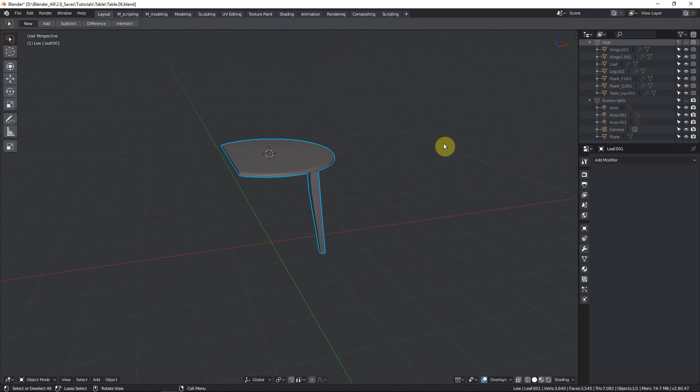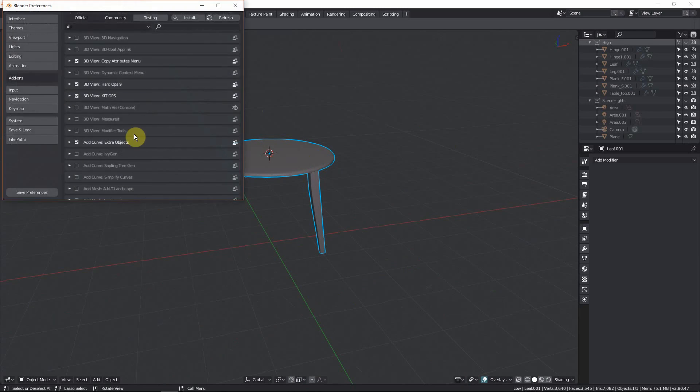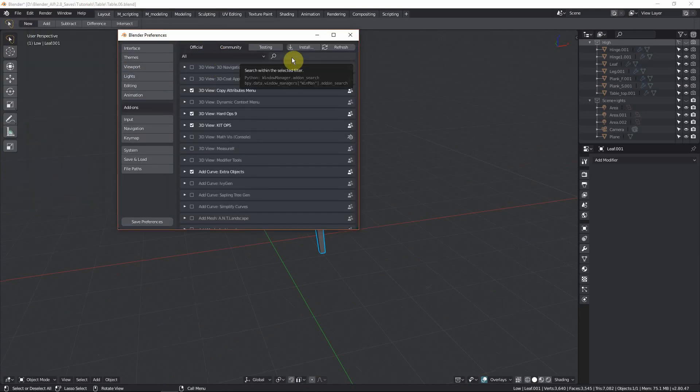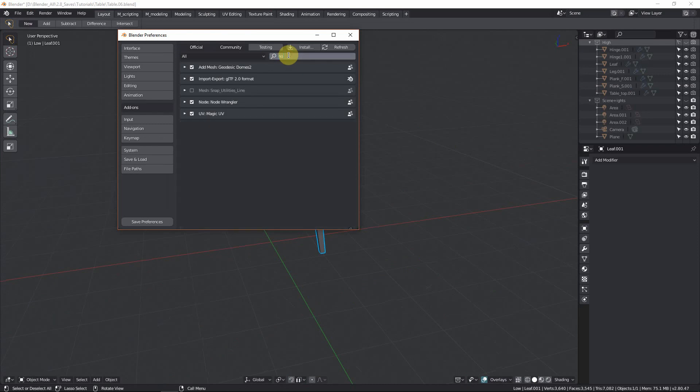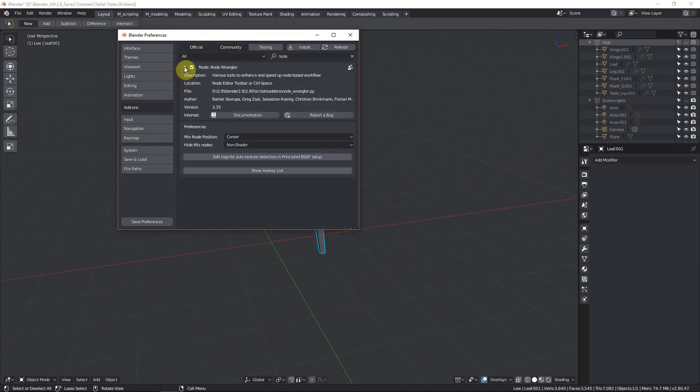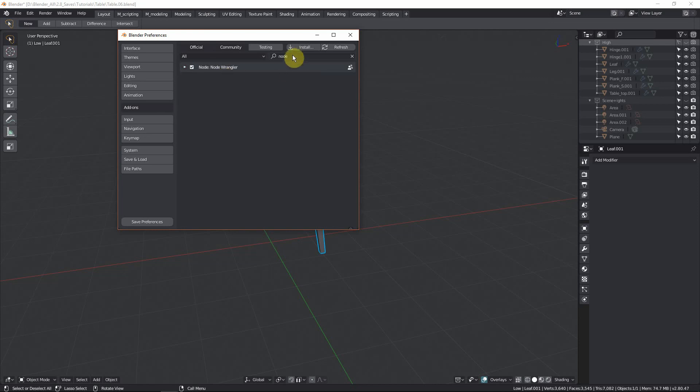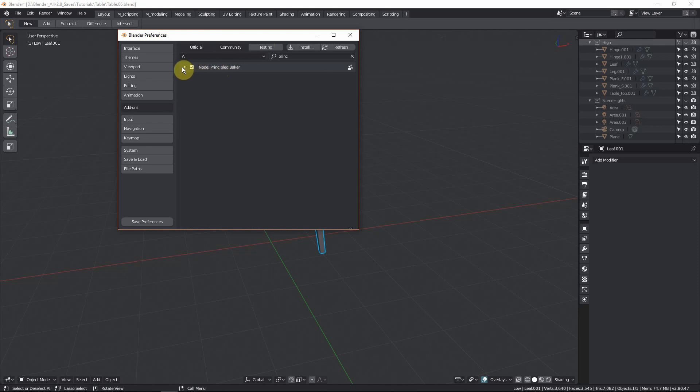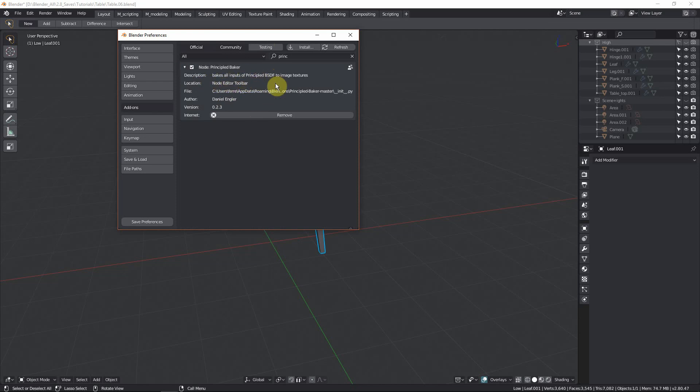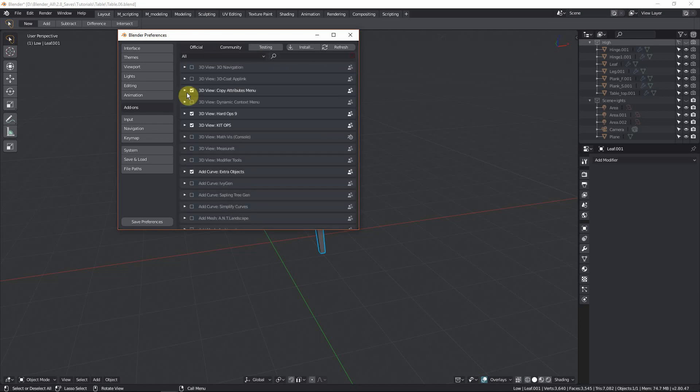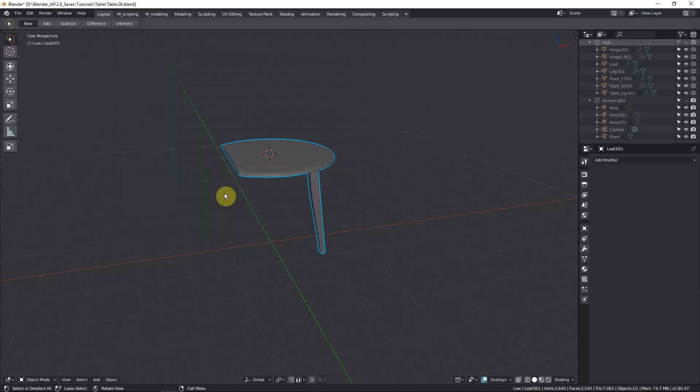So there's going to be two methods to do this. For both of them, you do need add-ons. They're free. So the first add-on, most of you guys would know. It's NodeWrangler. We're going to use this for the one method. And the other one. Principled Baker. This one's free as well. Just put it on Google. It's made by Daniel Engler. It just makes all inputs of a principled BSDF to image textures. That's great. So just get those. Save it. Install it. And let's get cracking.